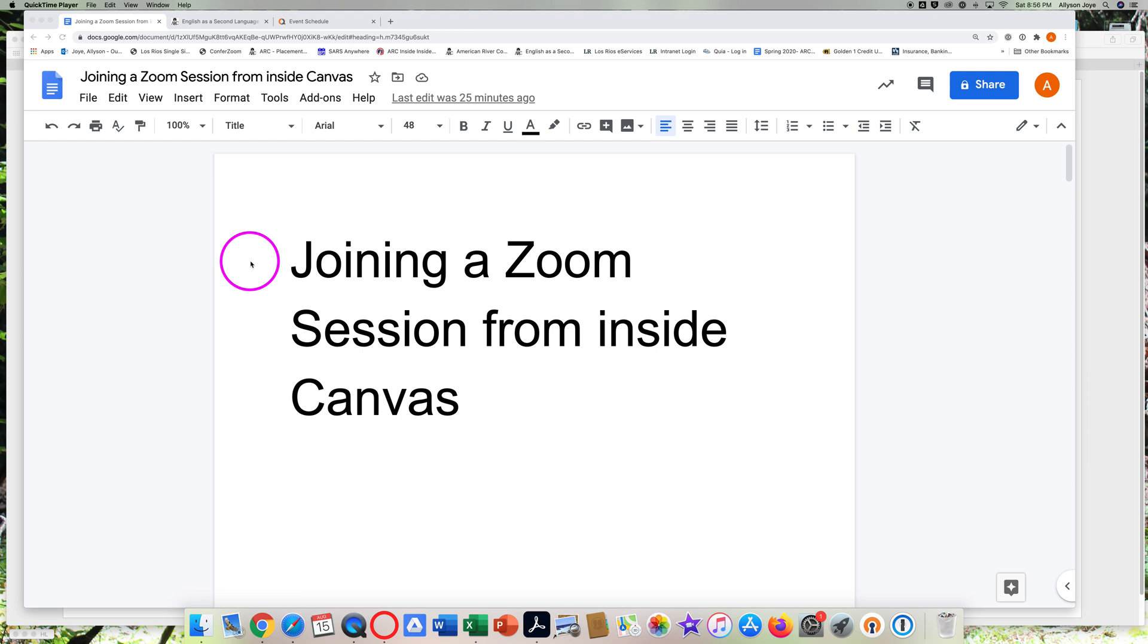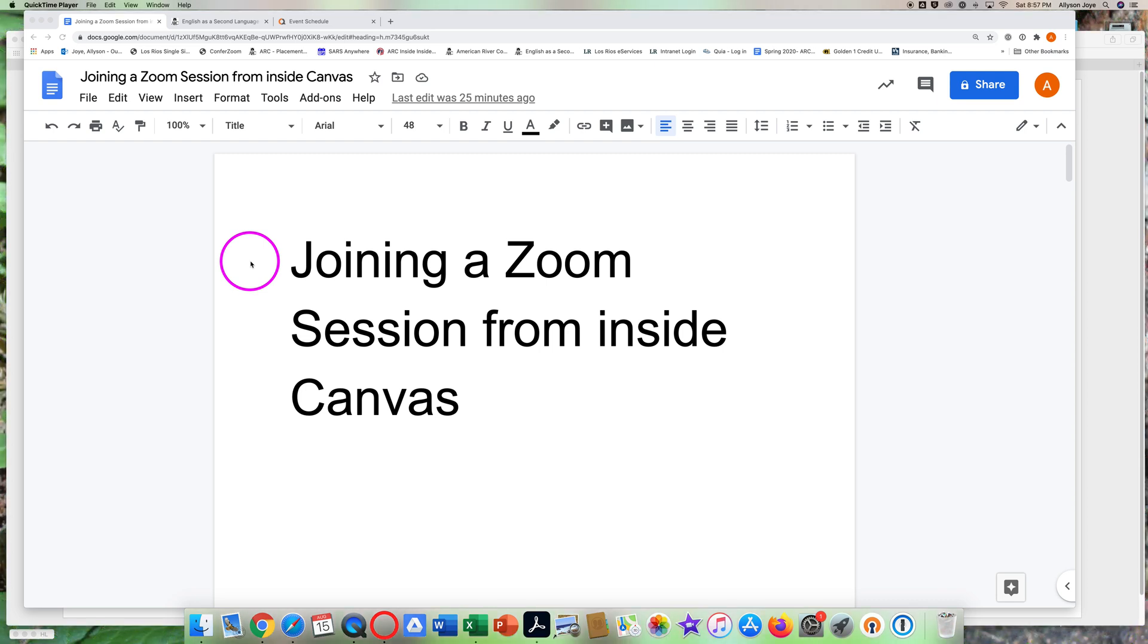Joining a Zoom Session from Inside Canvas. This tutorial will show you how to join a Zoom session from inside your Canvas course. This recording is taking place on a computer, so what you see on your device might look a little different.